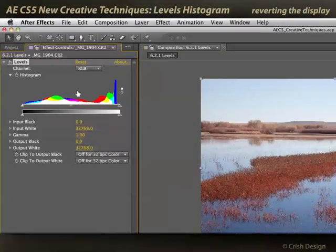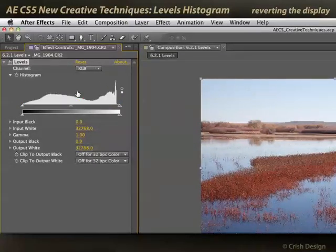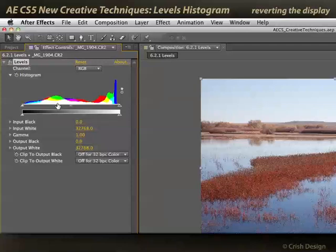And by the way, if you find this to be too psychedelic, just click on it and it'll change back to the old luminance-based display you're used to. But I'm finding this gives me a lot of information, particularly when used in conjunction with other effects. I use Levels all the time, not just to process footage, but also to tell me what's going on with another effect, and to help me learn another effect.